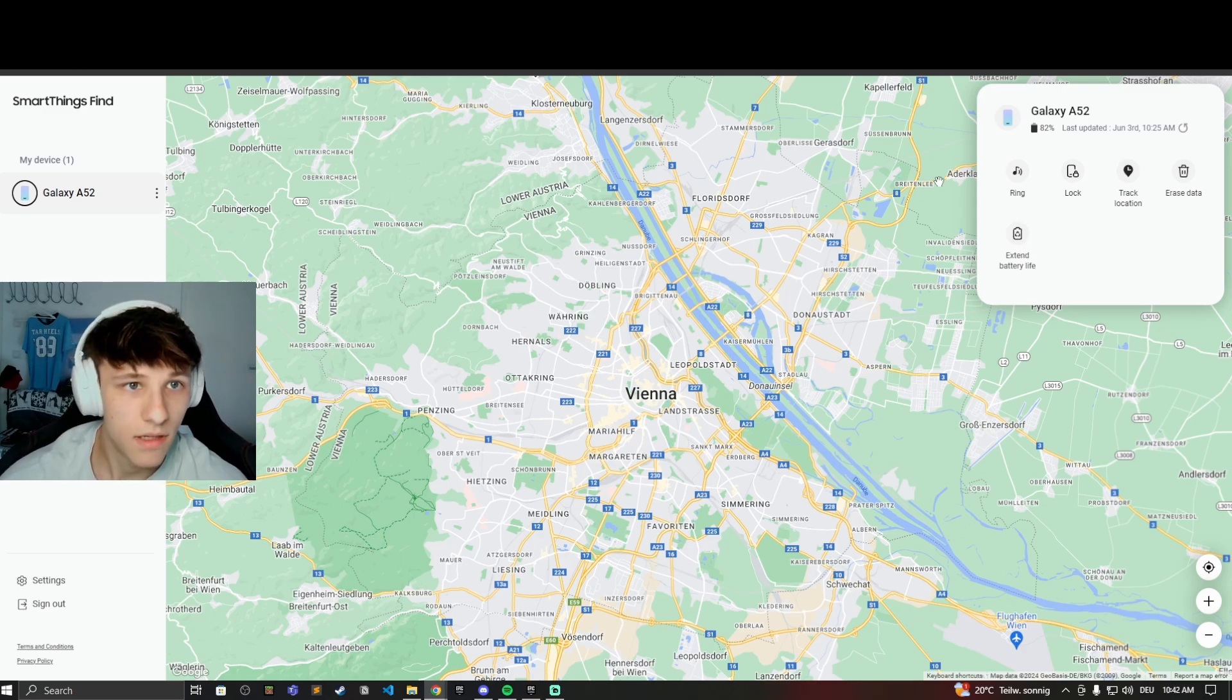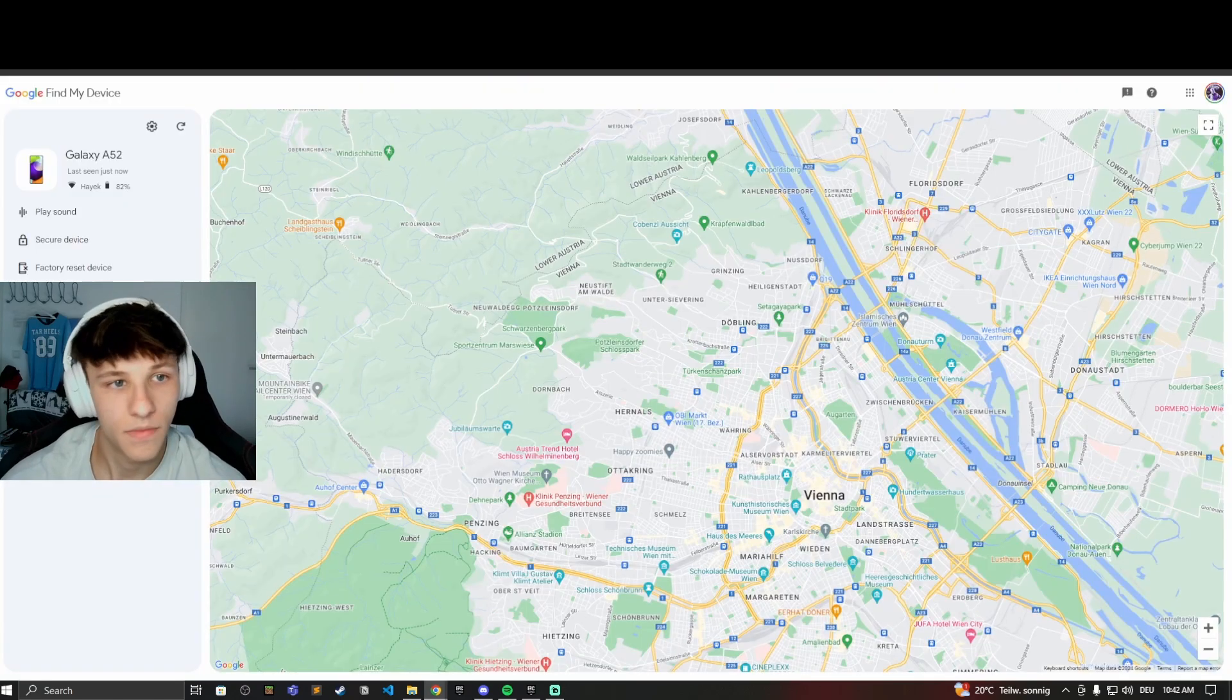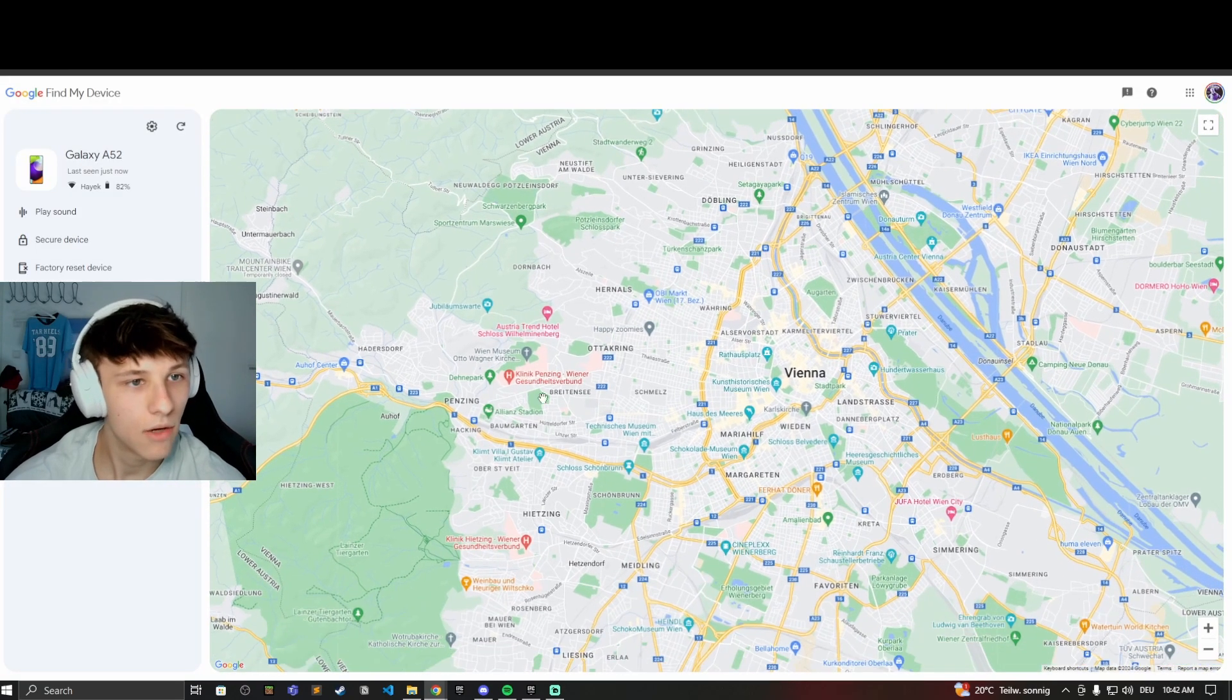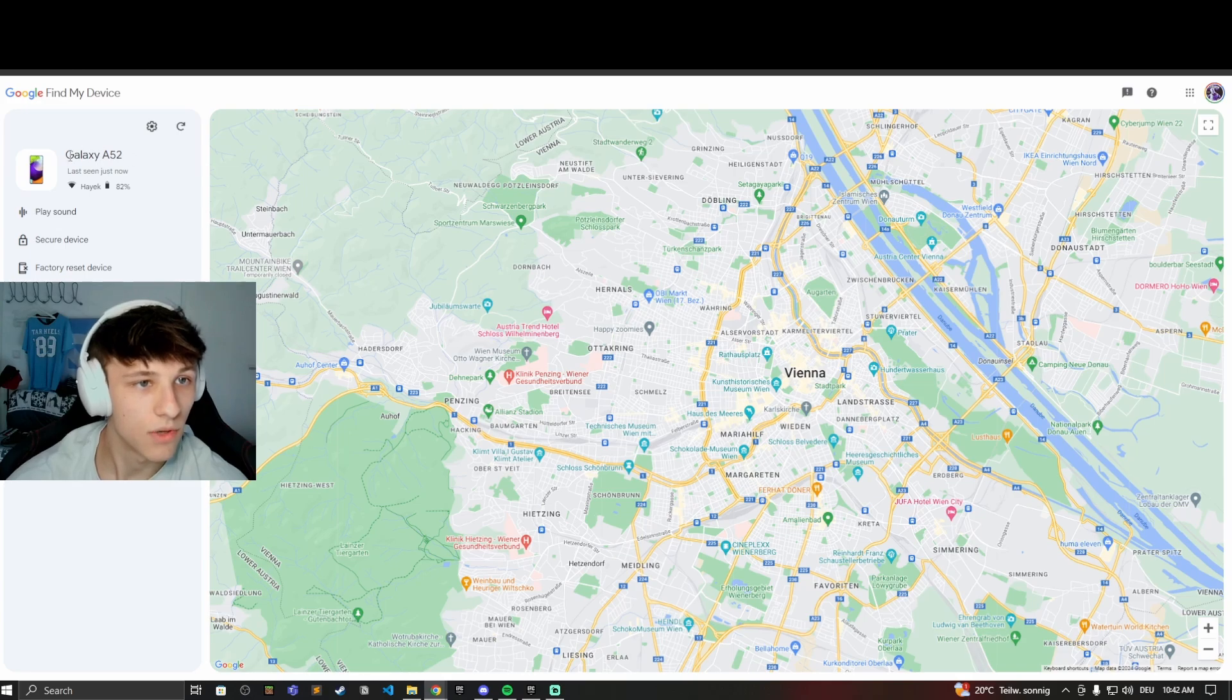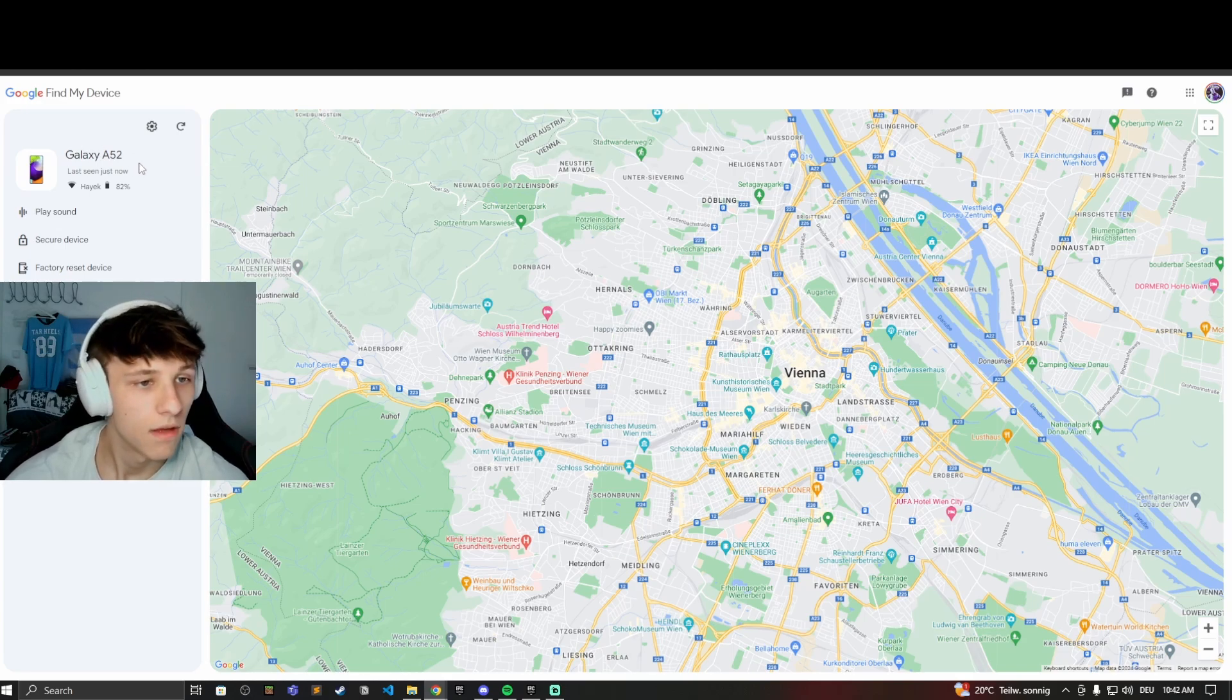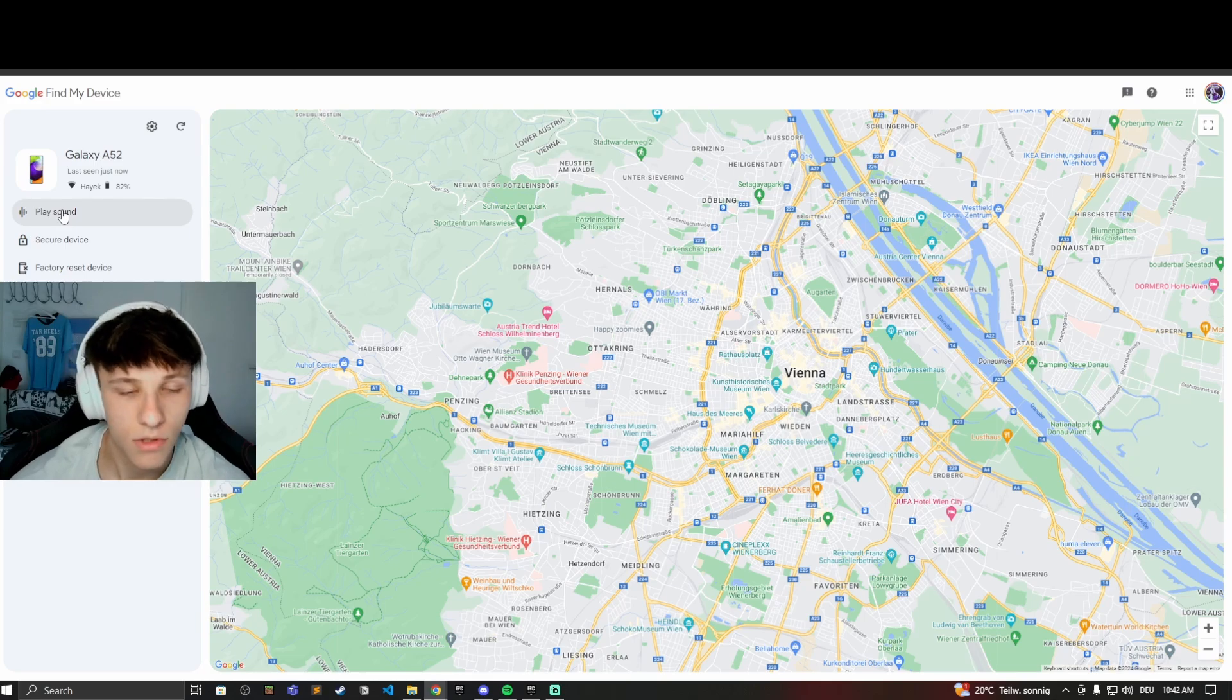The next website you can use is from Google. So you can log into your Google account and then you can see your devices right here on the top left again. And here you have three options. You can either play a sound again if it's close to you, play the sound.